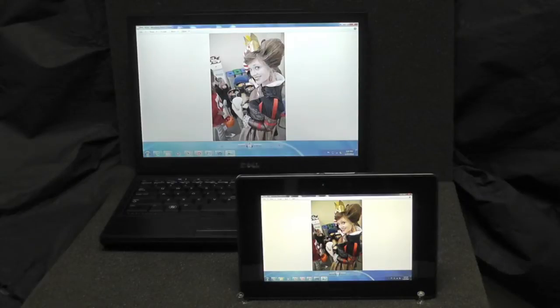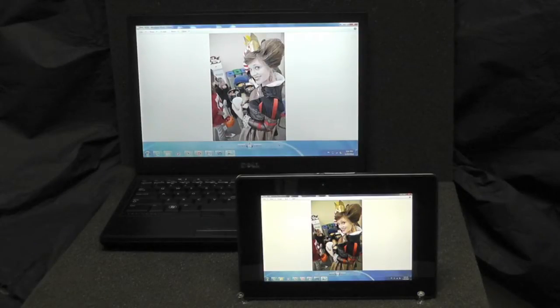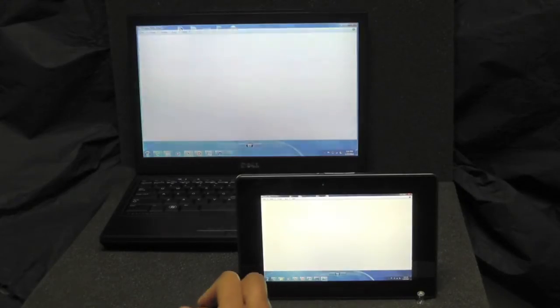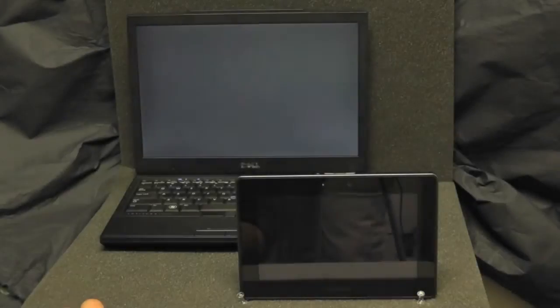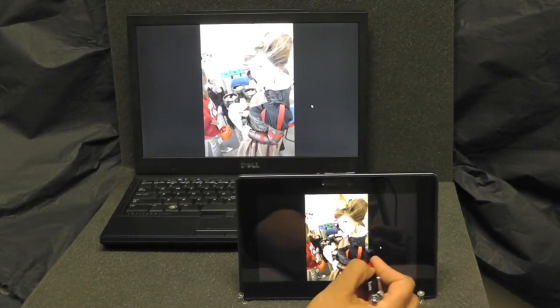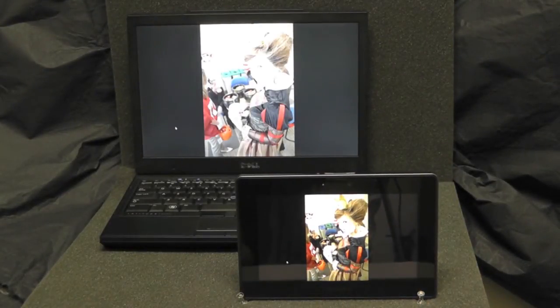With Splashtop Remote Desktop, I can access my photographs from my computer onto my Playbook. Using touch gestures, I can navigate through my photographs.